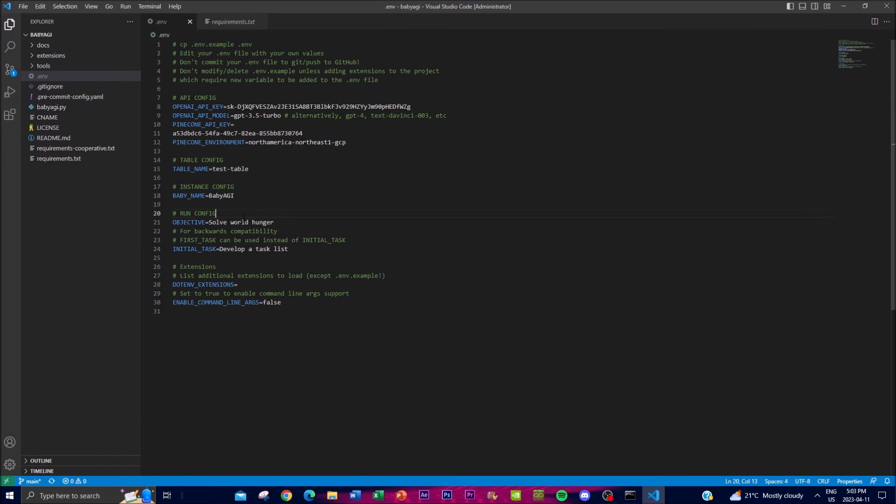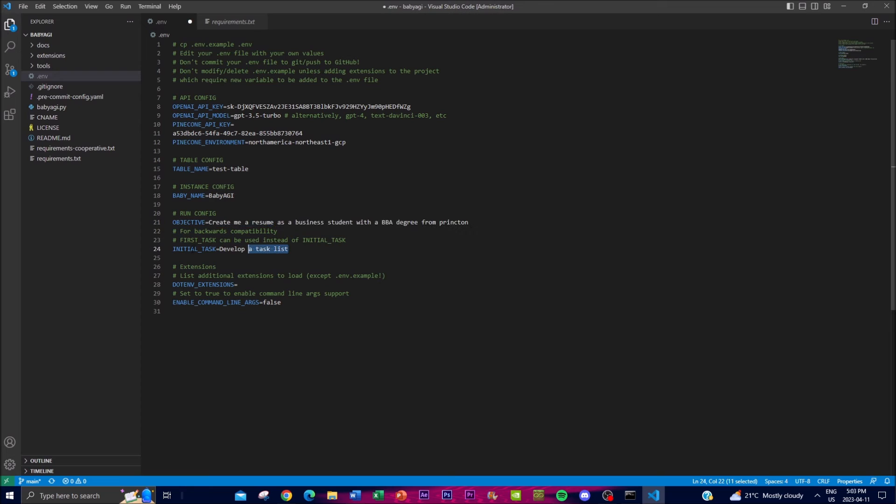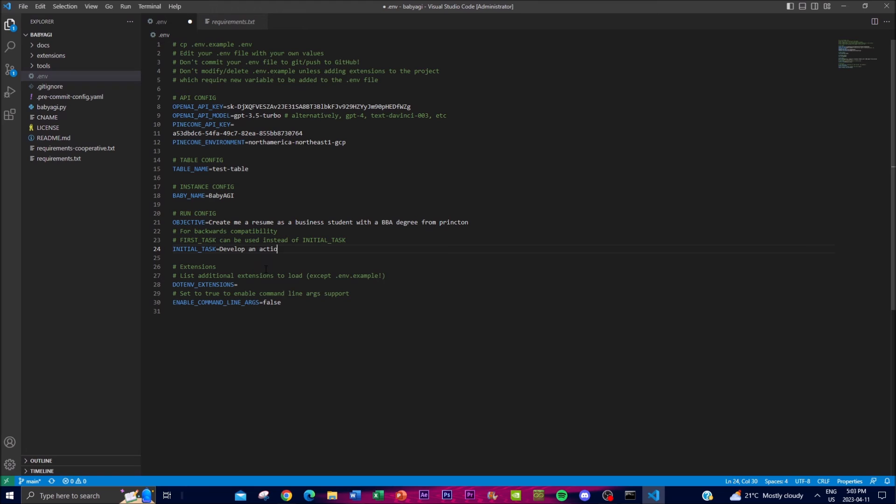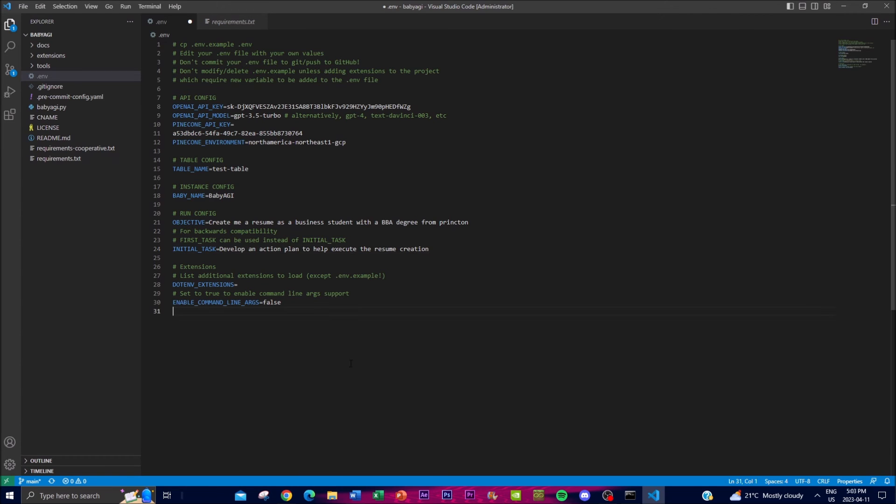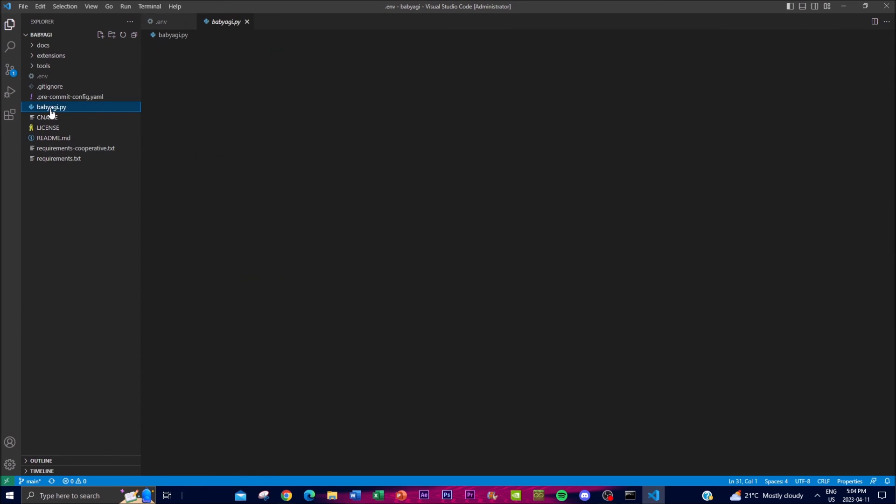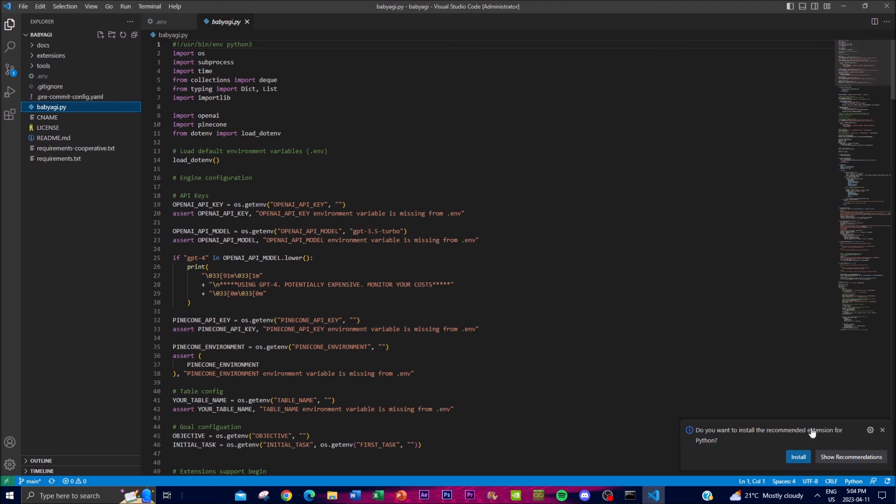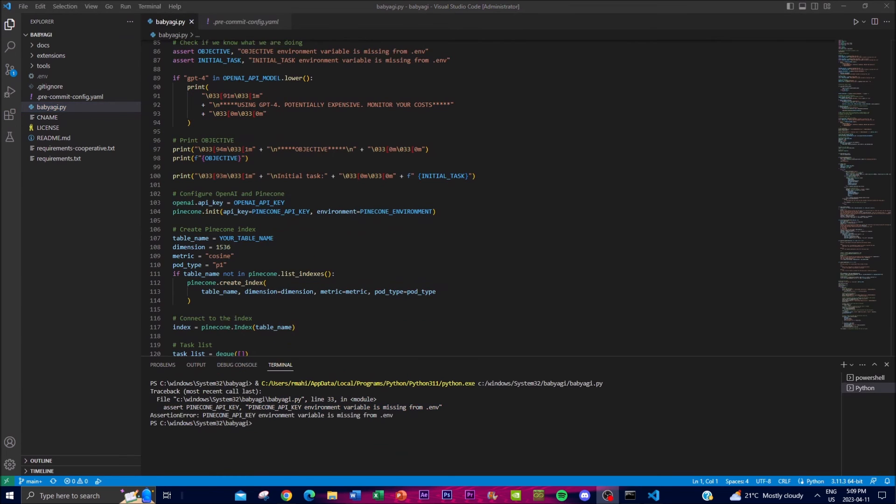Once you have done that, you can actually start writing your objective. For the initial task, you want to develop something that will help you execute the overall objective. In this case, I'll say 'develop an action plan to help execute the resume creation'. Once that is done, click save again, then go to the babyagi.py file.